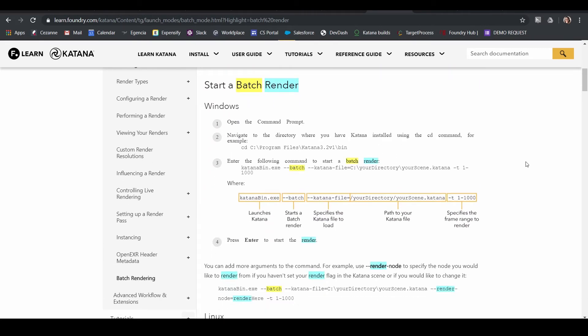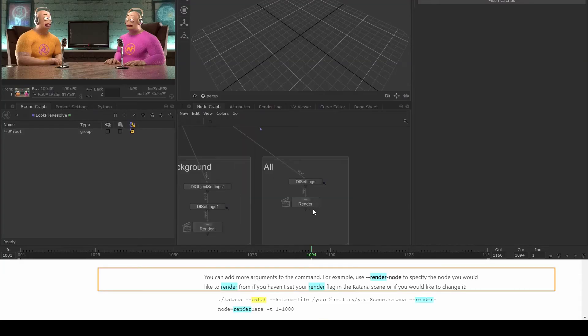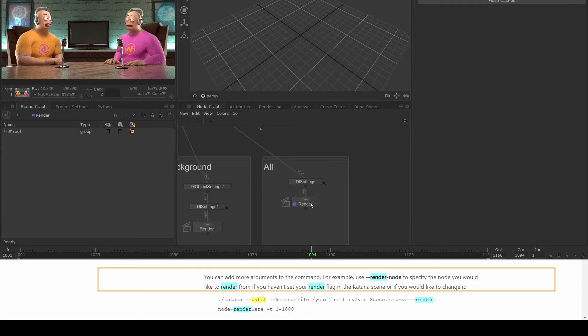You can simplify the string by setting the viewer flag to the required render node in Katana, so you won't need to specify it in the string.